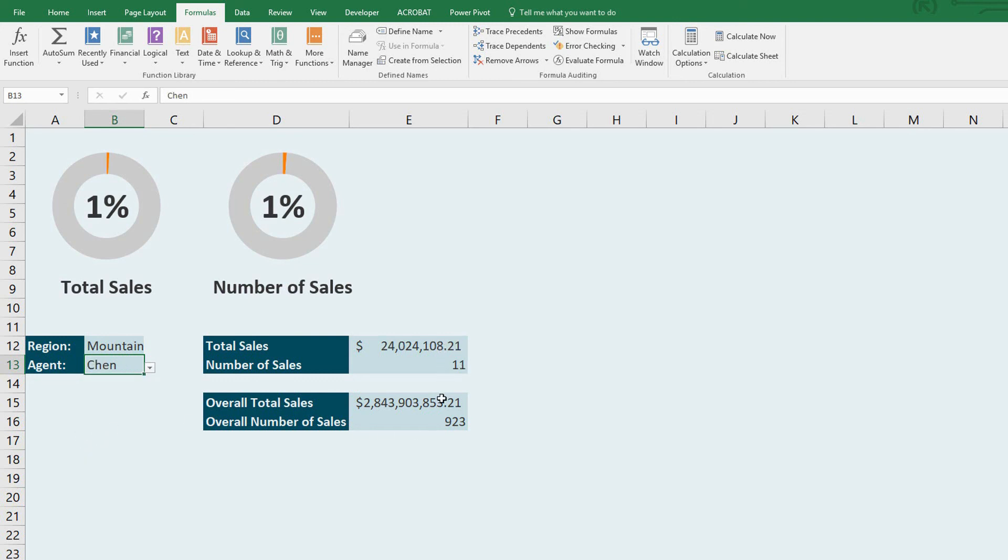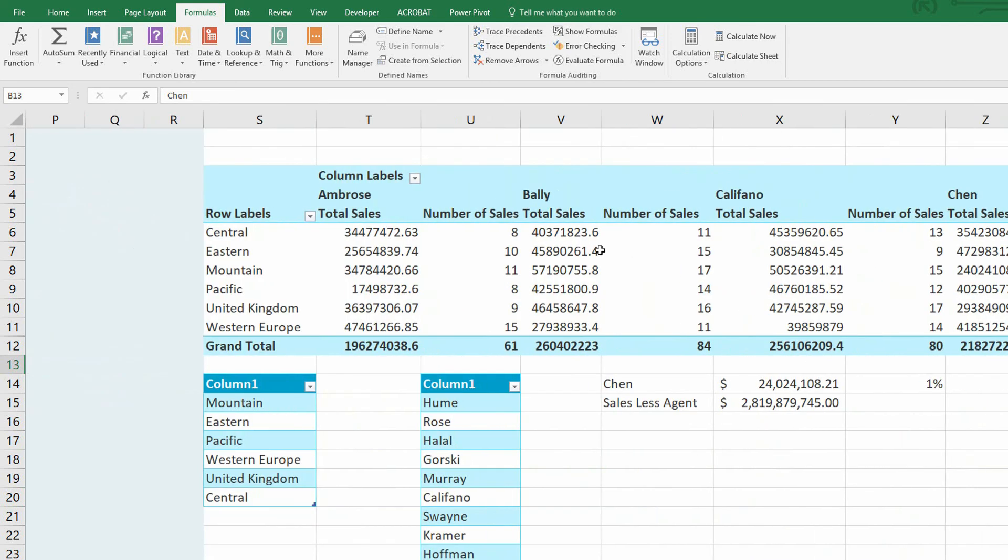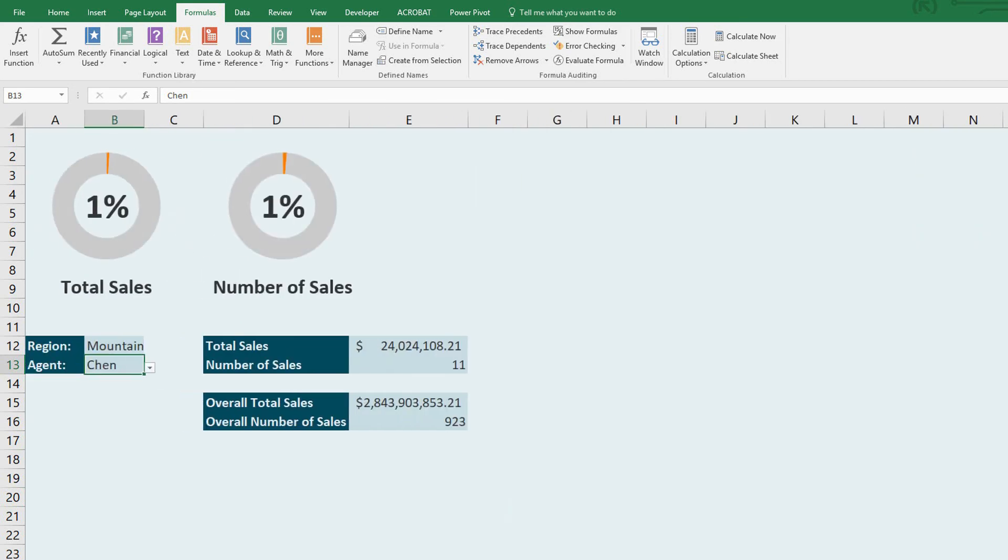So you can see here to build yourself a little, for lack of a better term, dashboard, you can use get pivot data to use your pivot tables as a data source, and then build out really interesting visualizations.